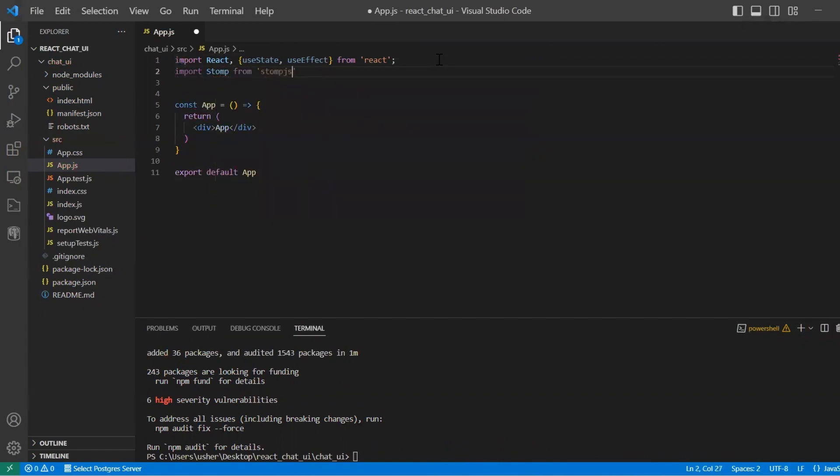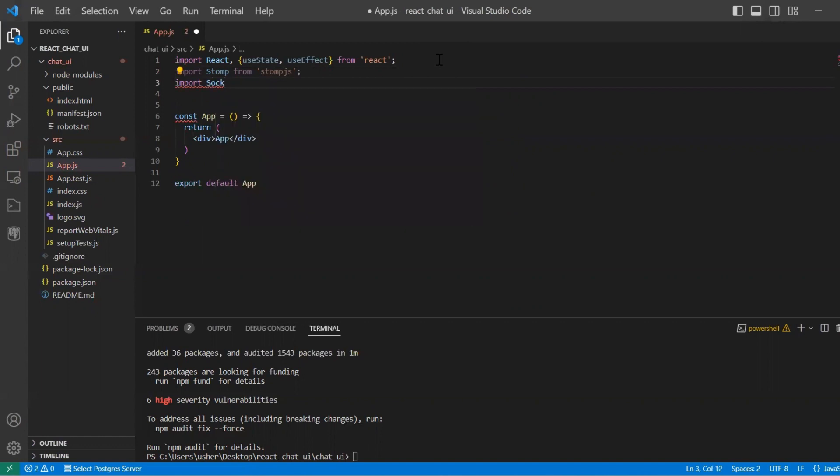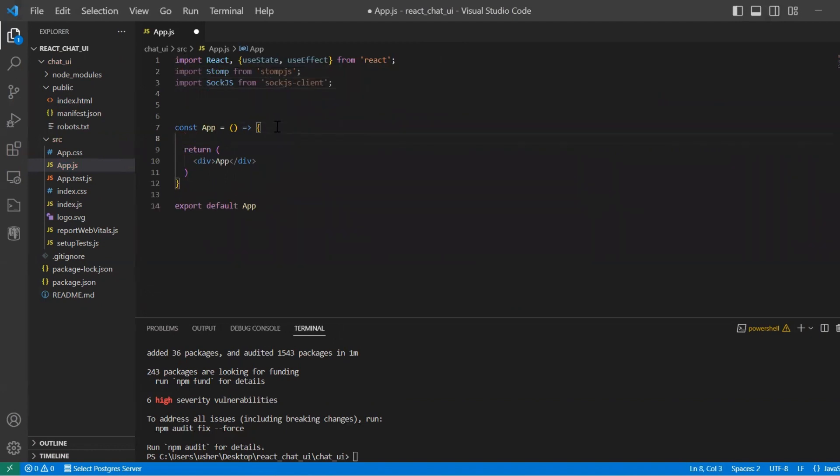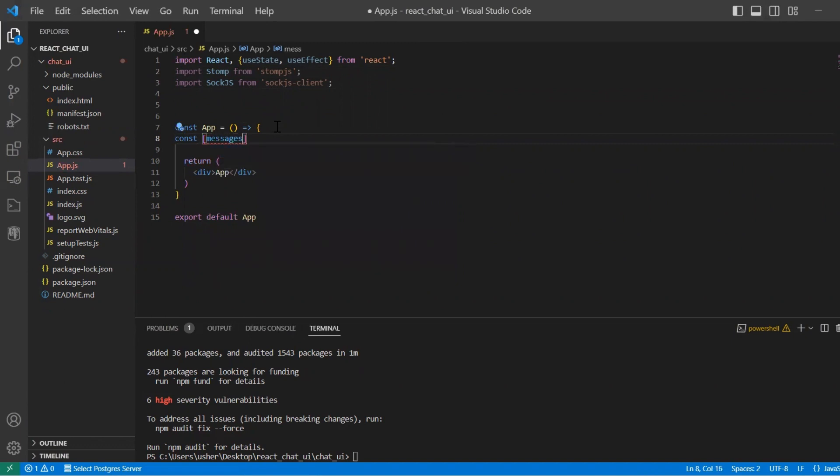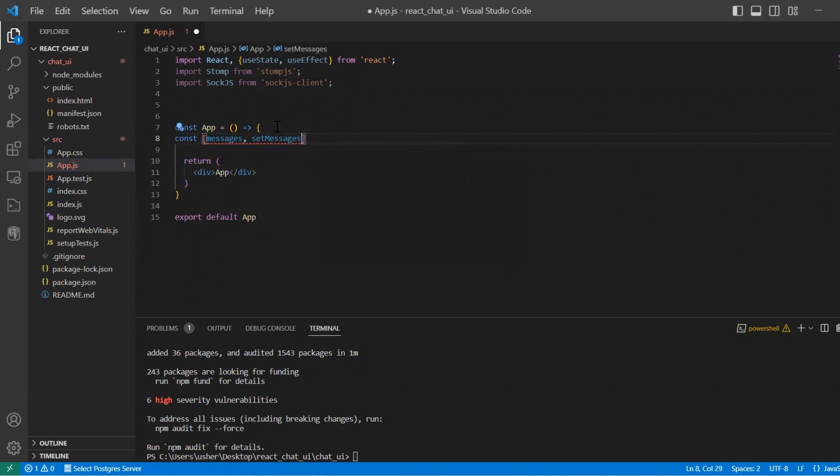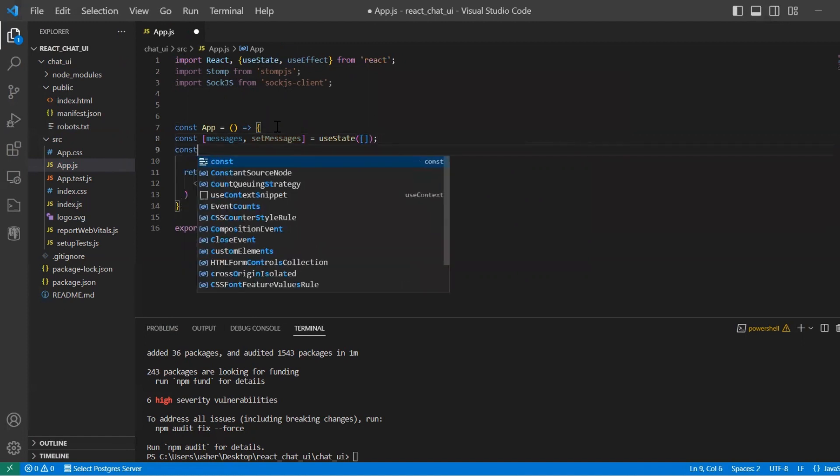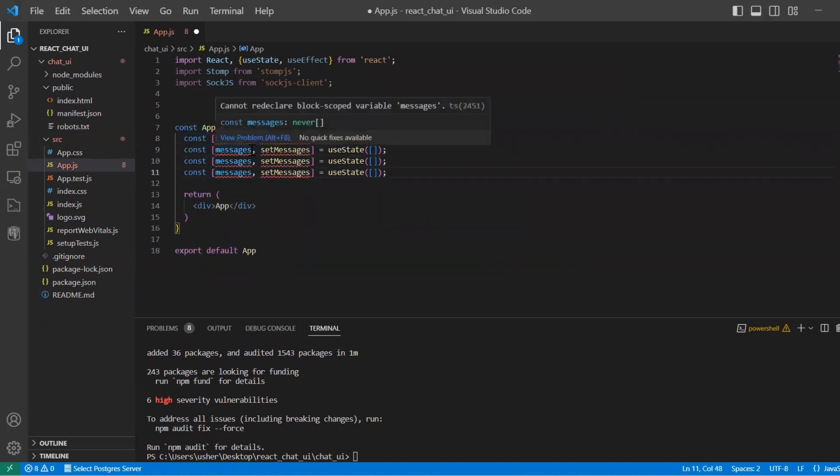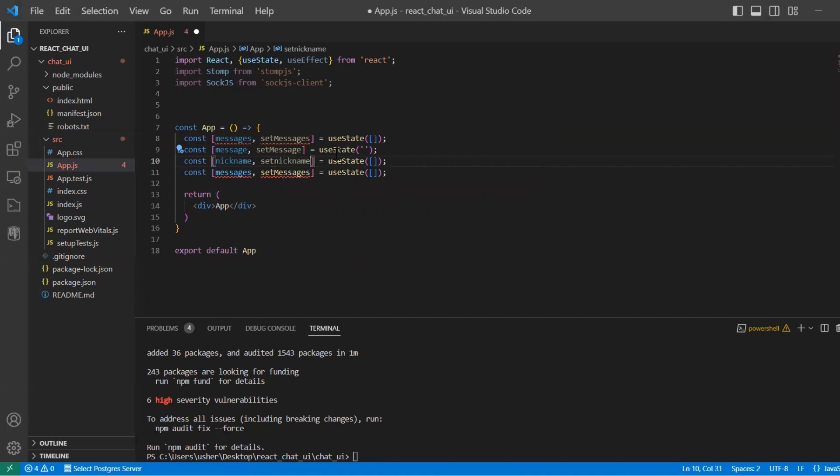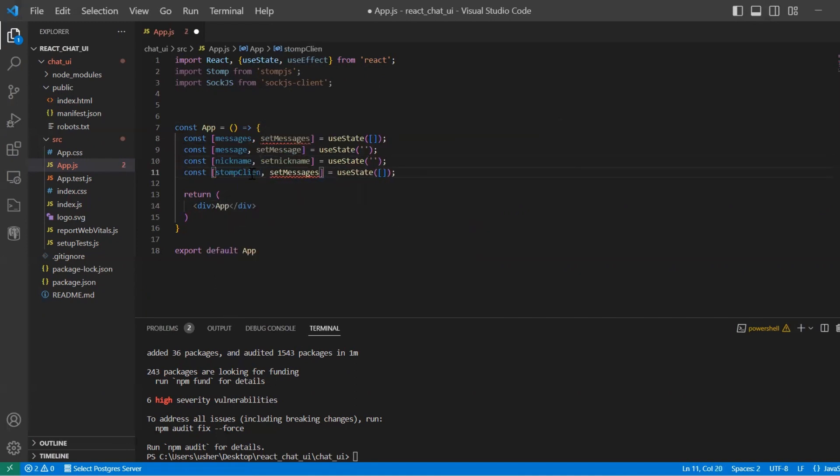Here we import hooks useState and useEffect. We also import Stomp.js and Sock.js to communicate with our backend part. And let's use useState: states tool for messages, one message, nickname. So we use useState to store our data.